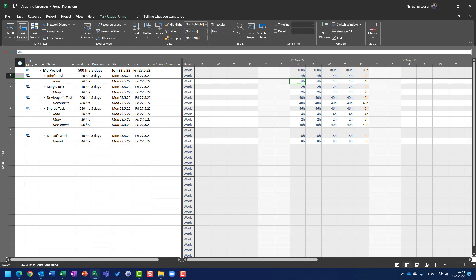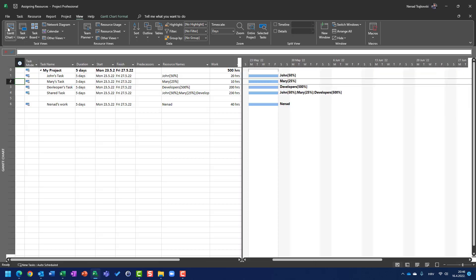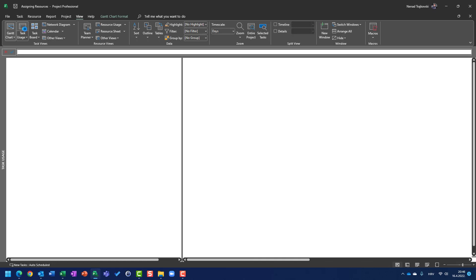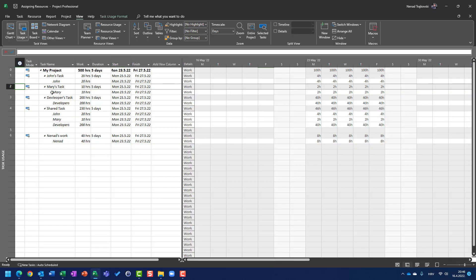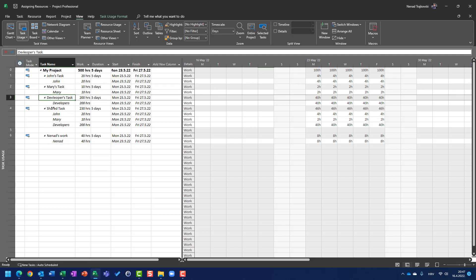And in task usage, I can see that he's going to be on his tasks 5 days, but only 4 hours per day. Same is with Mary, but Mary is assigned 25%, and 25% of 8 hours is 2 hours per day, so Mary is going to work on her task 5 days, 2 hours per day.